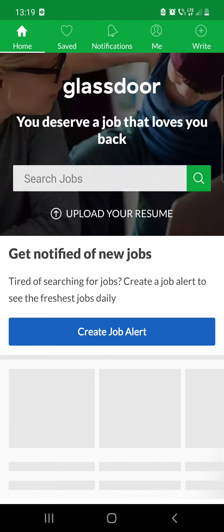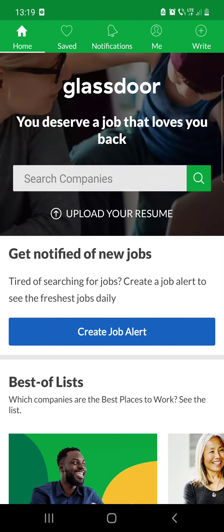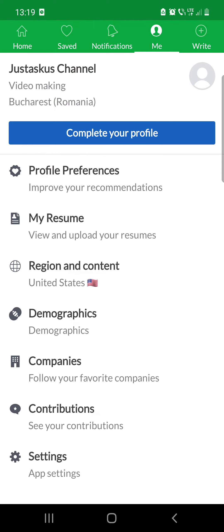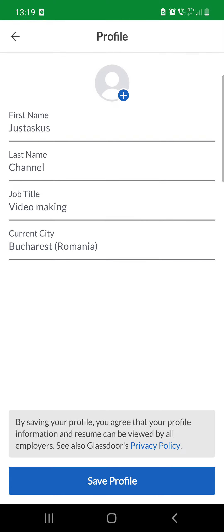After opening the app, click on your profile, which is the first icon at the top of the screen, and then click on the 'Complete Your Profile' icon. You will then see that you can edit your profile.